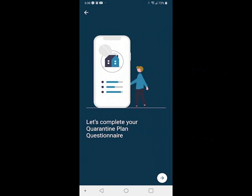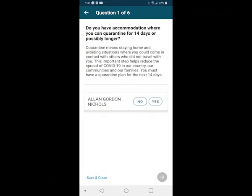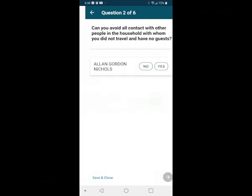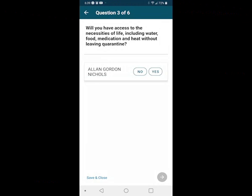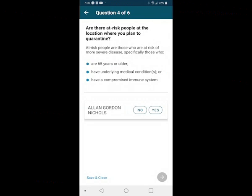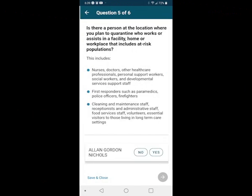Do you have accommodation where you can quarantine for 14 days or possibly longer? I'm going to say yes — at my family's residence. Can you avoid all contact with other people in the household with whom you did not travel, have no guests? Yes, I can do all that. Will you have access to the necessities of life — water, food, medication, and heat — without leaving quarantine? Yes. Are there at-risk people at the location where you plan to quarantine? Nobody's over the age of 65, none have underlying medical conditions or a compromised immune system. So I say no, there's nobody at risk where I'm going to be quarantined.